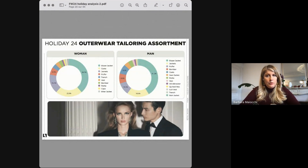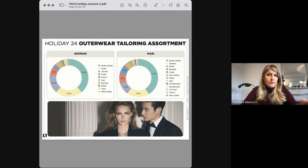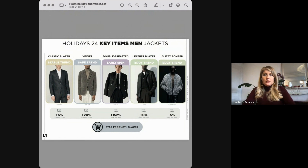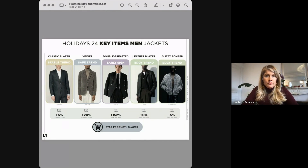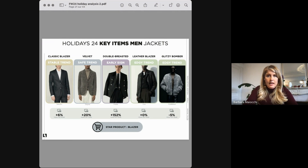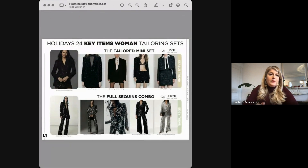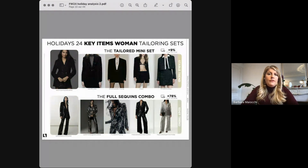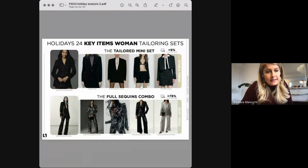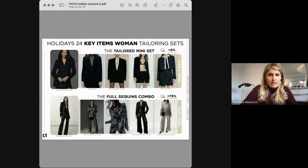Now let's compare men's and women's tailoring assortments, where blazer jackets have been the style product for both, taking nearly 40% of the range. As you'll see in the following slides, we highlight five top products for each category. If I had to find a new option for next year, it would certainly be the double-breasted blazer jacket — an early sign this year predicted to grow for next season. For women, the option is definitely wearing a tailored set — a mini set with a skirt or a full sequin combo — as festive options are permeated with this tailoring trend.